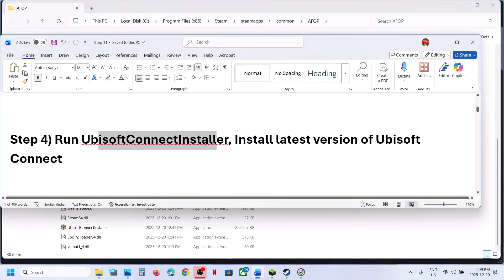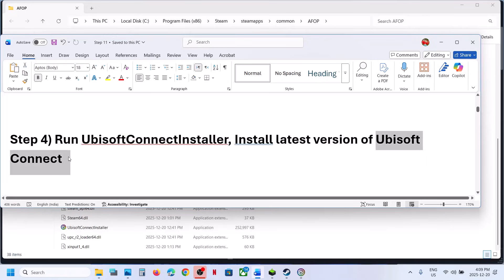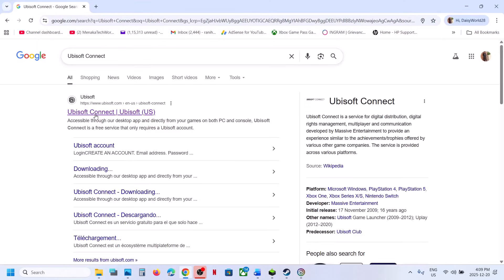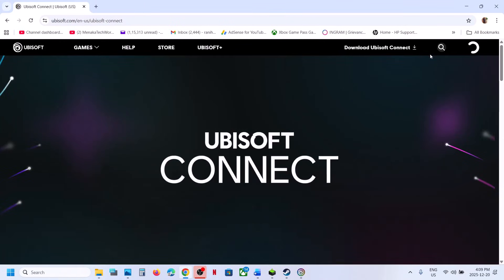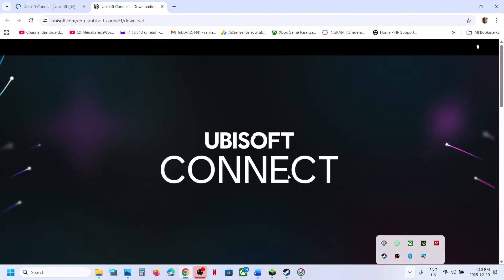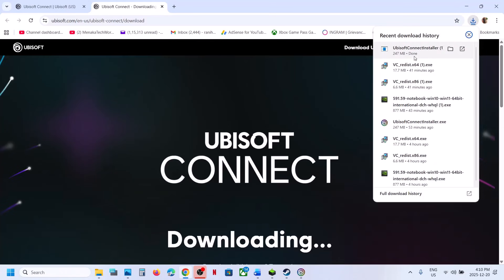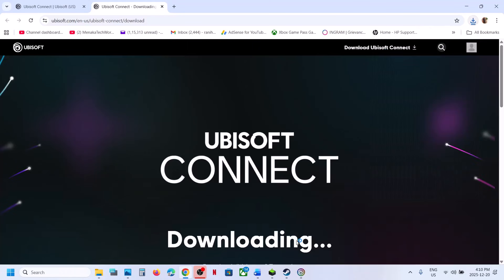Once installed, close Ubisoft Connect and check. If you receive any error while installing, ignore it and follow the next step: install the latest version of Ubisoft Connect. Go to the Ubisoft Connect website, download the EXE file, close all Ubisoft Connect services, then run the installer to install the latest version.